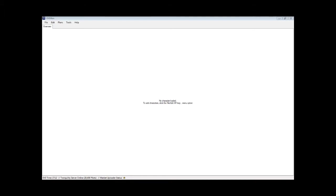You can fully plan out your training plan for your existing character or a new character that you're creating. You can even set up a new character in EVEMon without having to actually create it on the EVE network, so it's useful for brand new alts that you want to plan. I'll show you some features after we've gone through the basic setup.